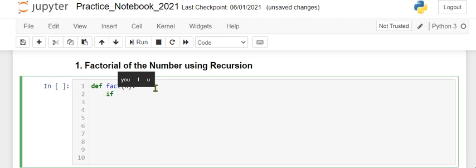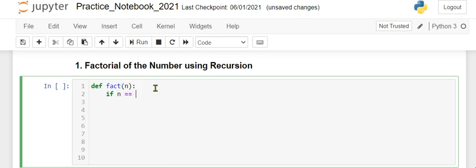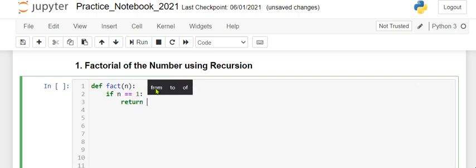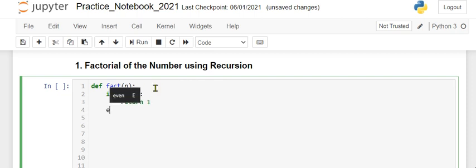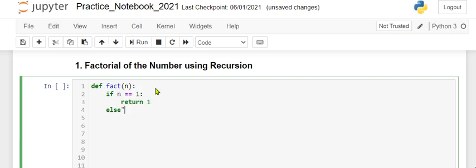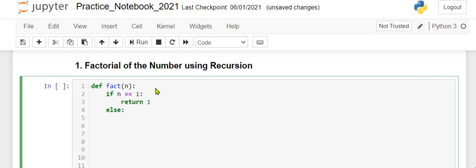The if statement checks if n is equal to 1. Then the function should return 1. Otherwise, in the else clause,